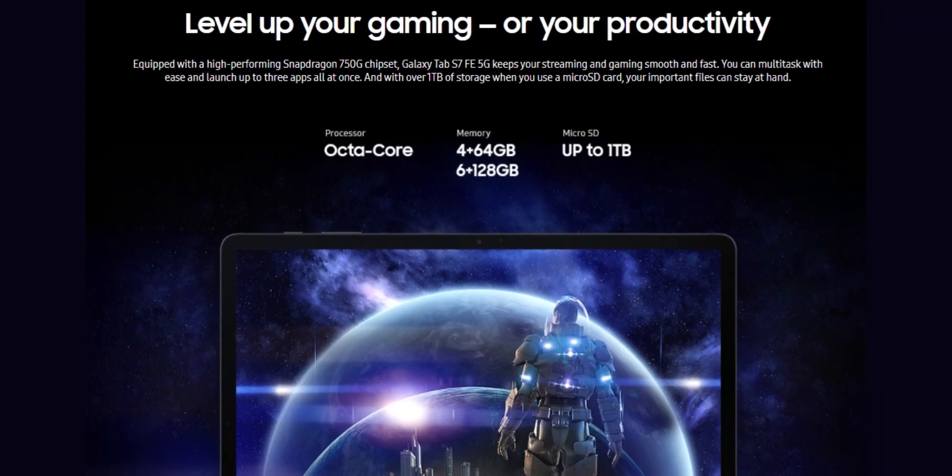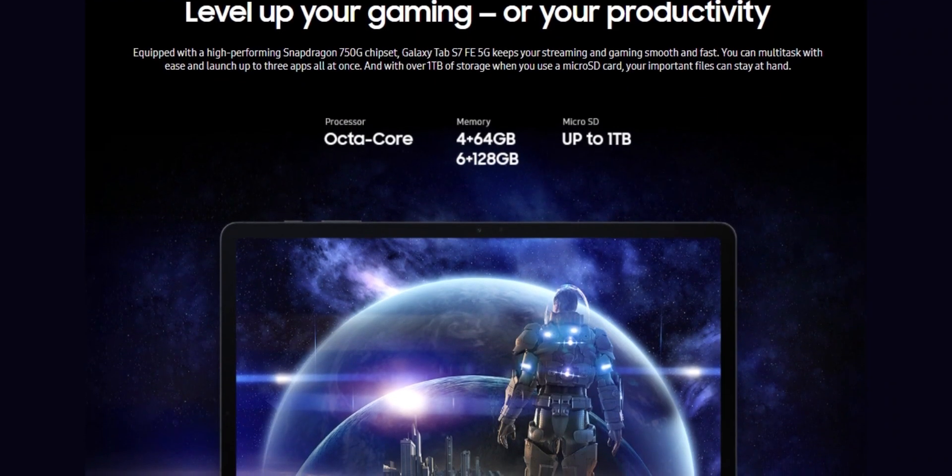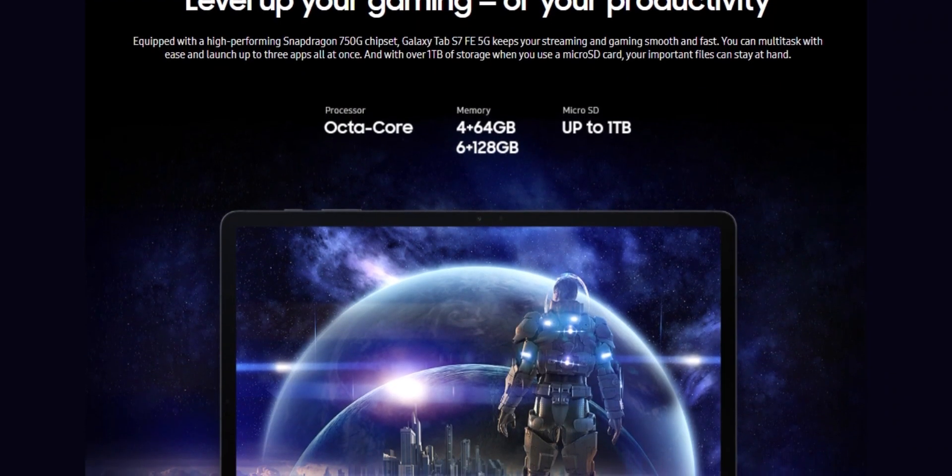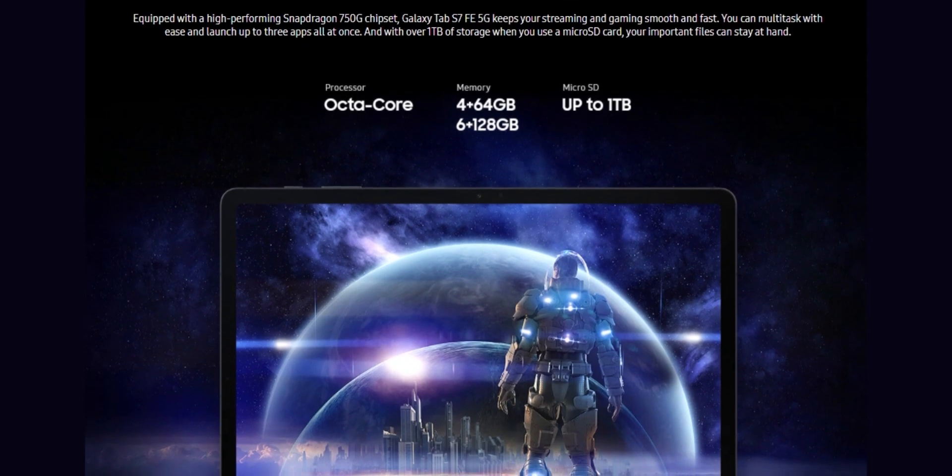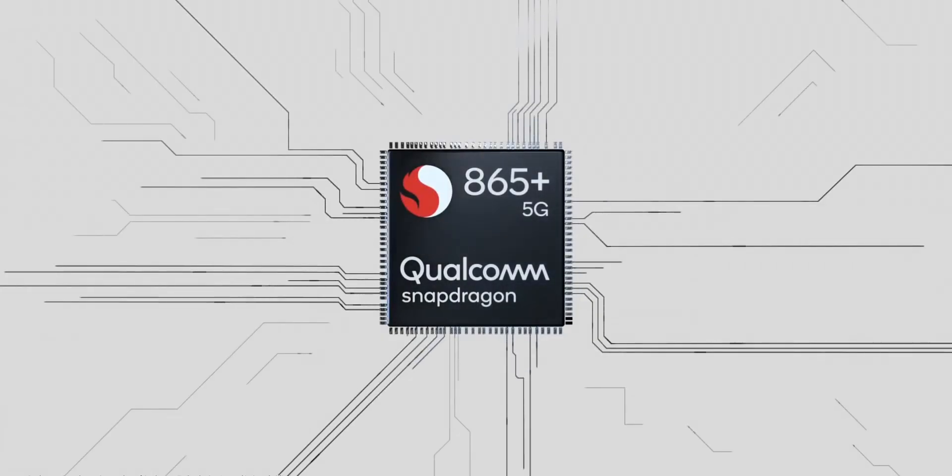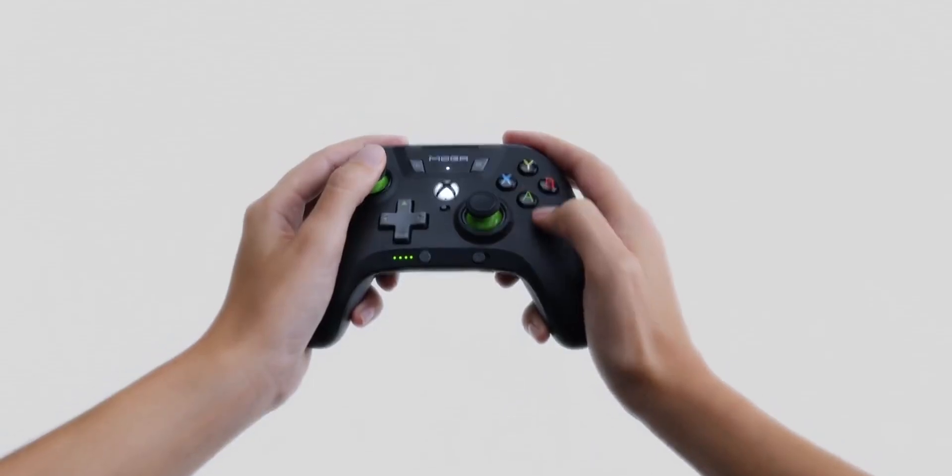The S7 FE is powered by the mid-range Snapdragon 750G chipset, instead of the 865 chipset of the other two slates.